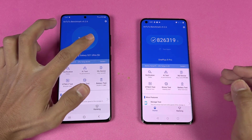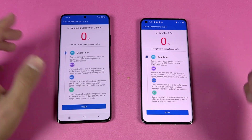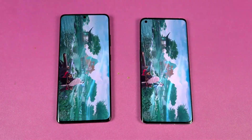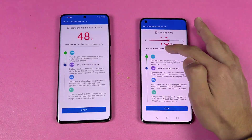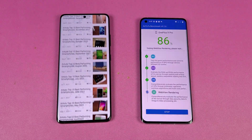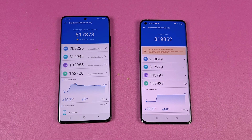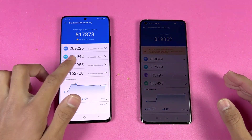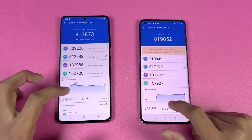The battery is at 86% on the Samsung and 73% on the OnePlus. Let's run the AnTuTu benchmark at the same time. The OnePlus 9 Pro is beating the Samsung Galaxy S21 Ultra in score — 819,000 on the OnePlus versus 817,000 on the Samsung. You can also see the CPU temperature goes much higher on the OnePlus compared to the Samsung.